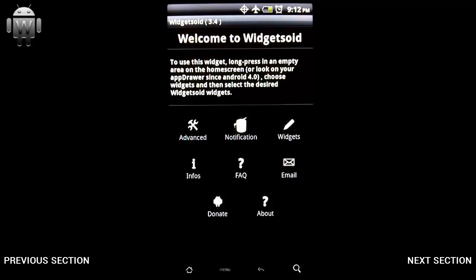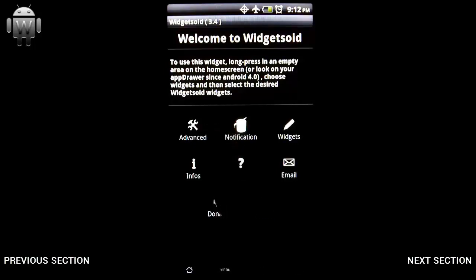On the screen we have the Widgetsoid main page. You can see we've got a couple of icons here with some options. I'm going to step through the application itself, then step through creating widgets and customizing widgets. First, let's go into the advanced options.